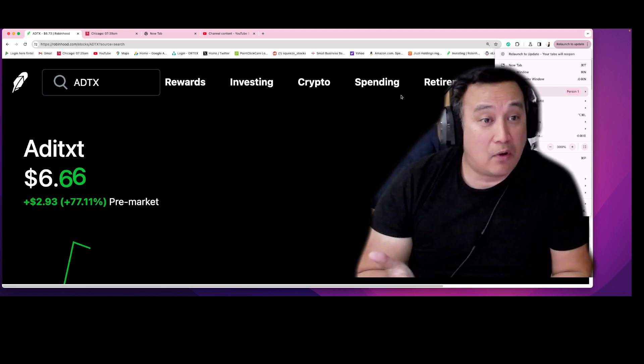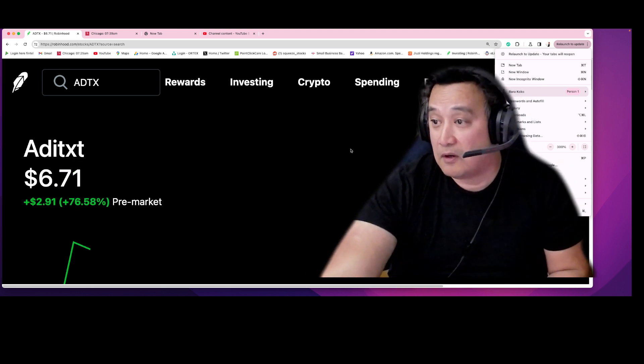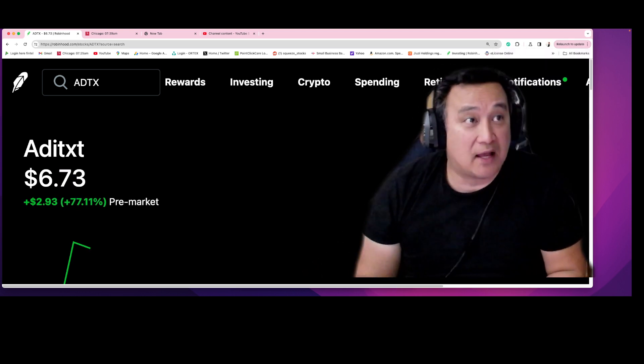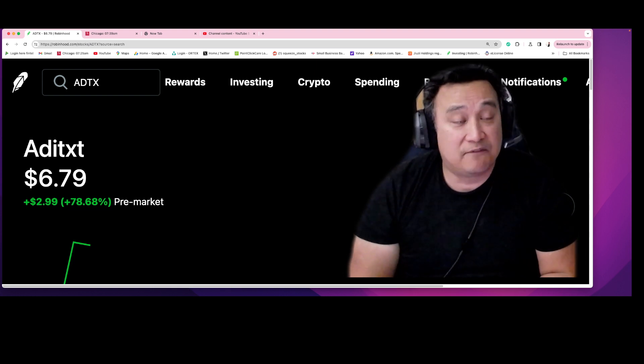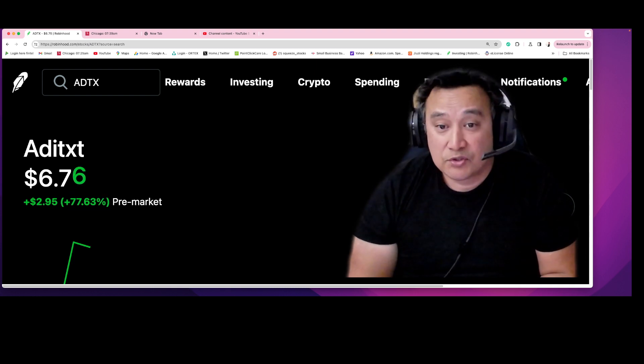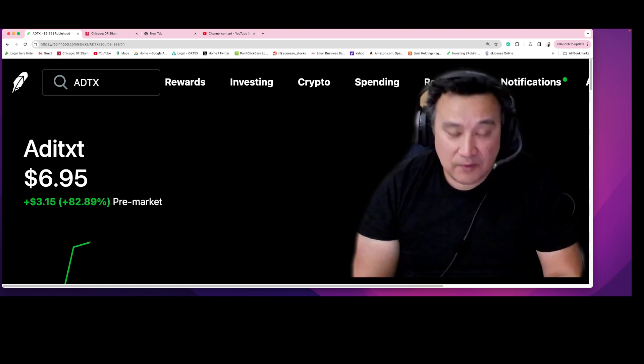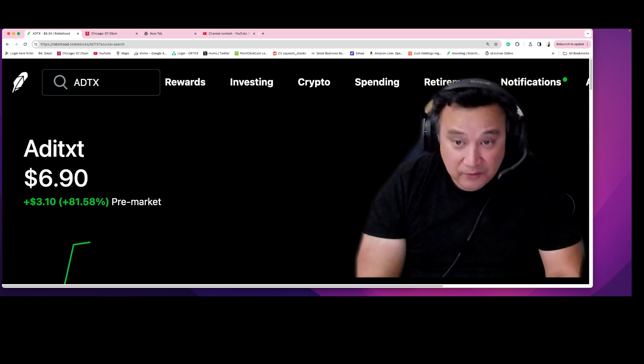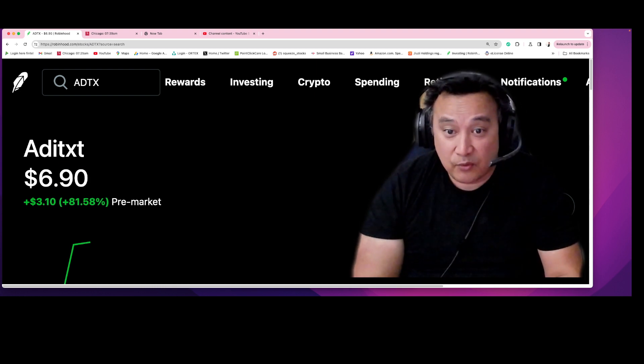If you are a subscriber of my private discord, you will get alerts directly on your cell phone, super fast, super quick.